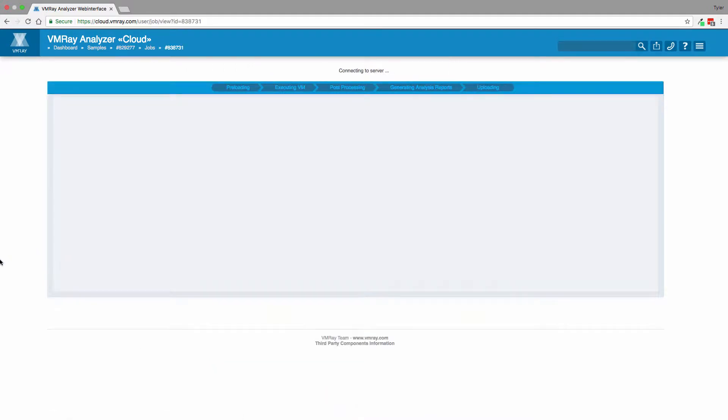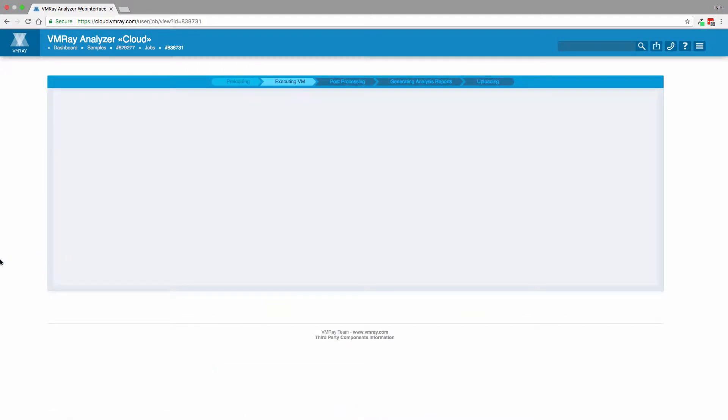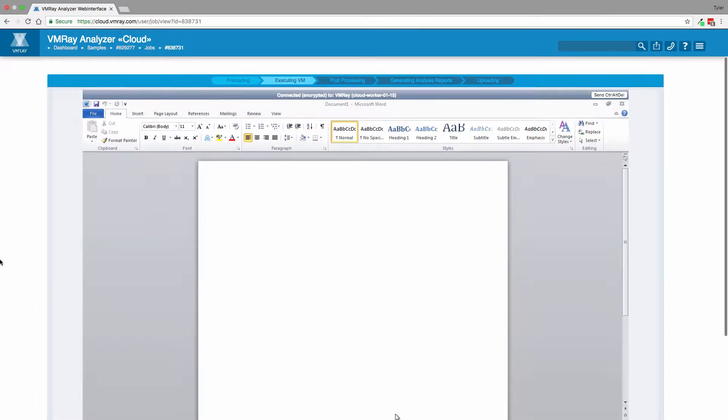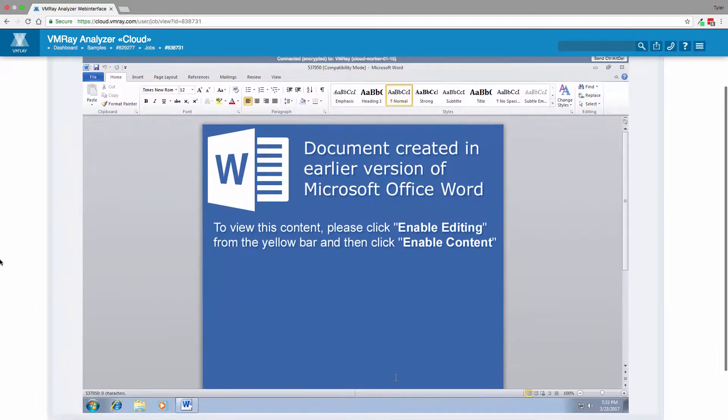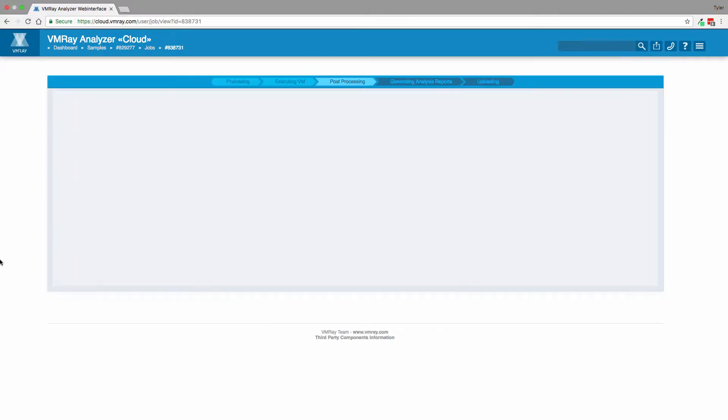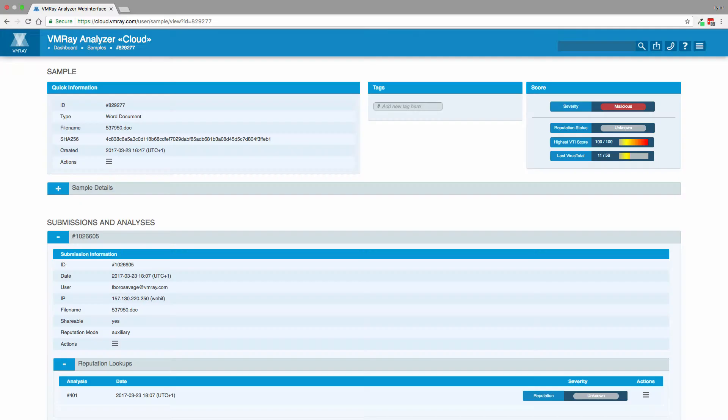From execution, we are able to see the Microsoft Word document opening up and prompting the user to enable content, thus allowing the malware to take control of the target machine. VMRay Analyzer makes sure that any actions, including clicks or prompts, are performed during analysis.